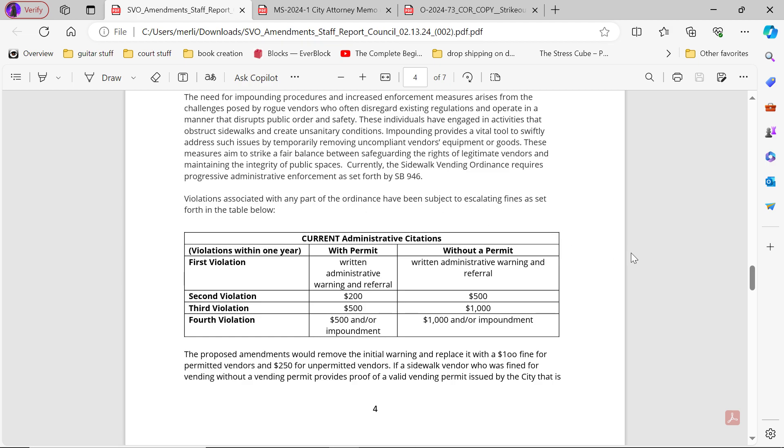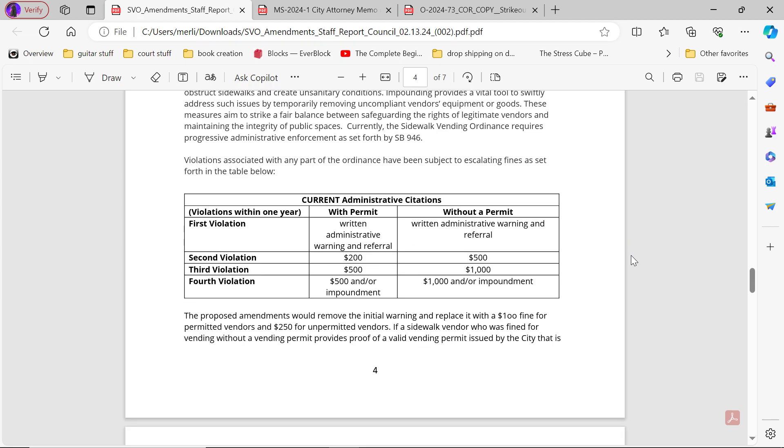First Violation: With Permit - Written Administrative Warning and Referral; Without Permit - Written Administrative Warning and Referral. Second Violation: With Permit $200; Without Permit $500. Third Violation: With Permit $500; Without Permit $1000. Fourth Violation: With Permit - $500 and/or Impoundment; Without Permit - $1000 and/or Impoundment.